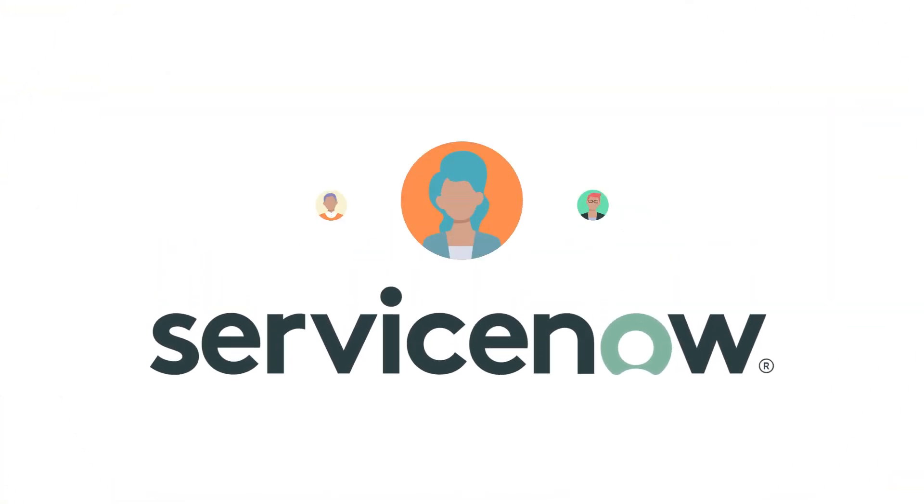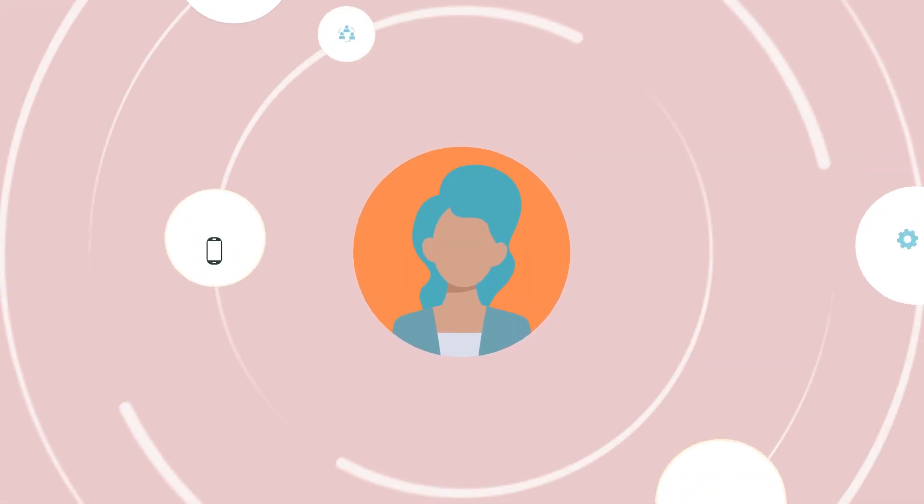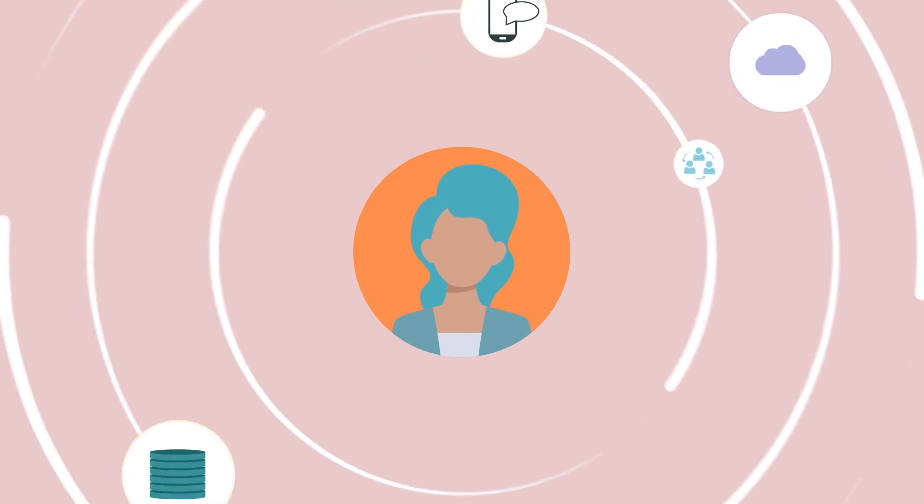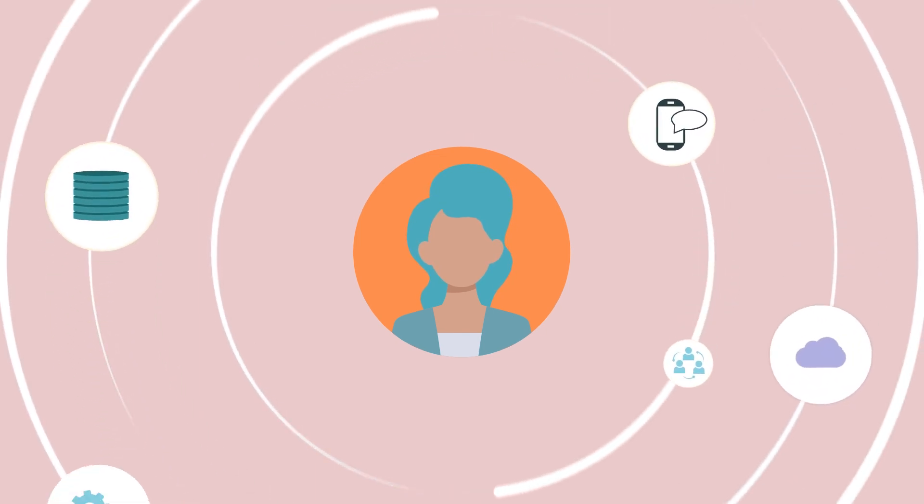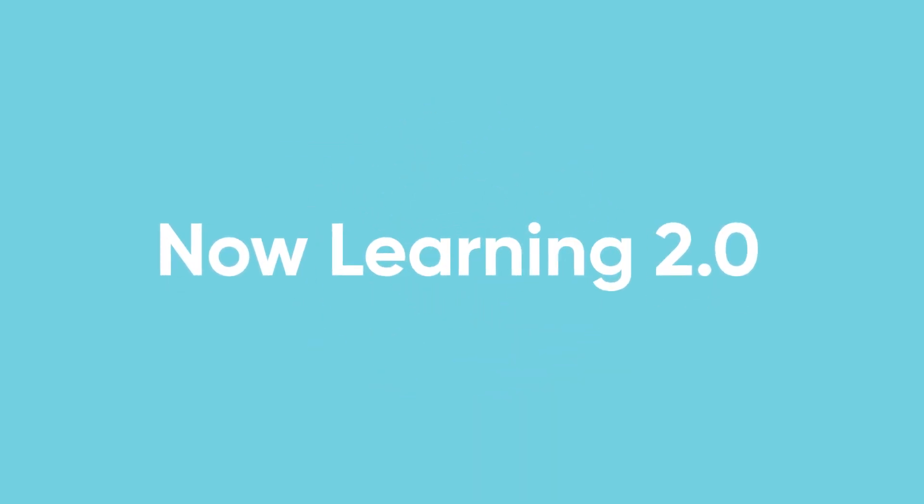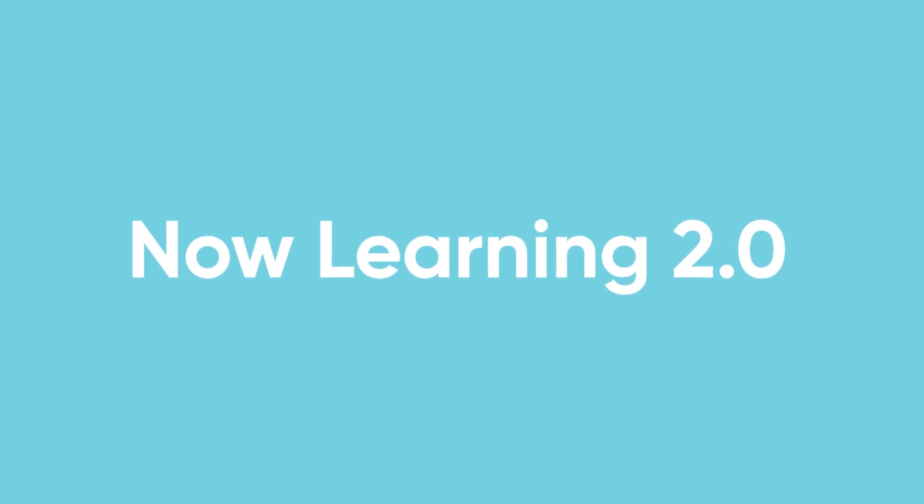ServiceNow is on a journey to help Now Platform users discover new, exciting ways to learn and personalize your learning paths. Introducing Now Learning 2.0, the reimagined learning platform.